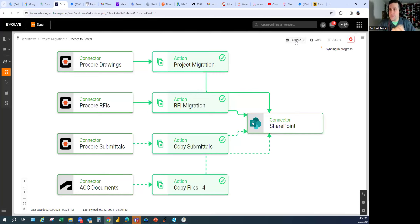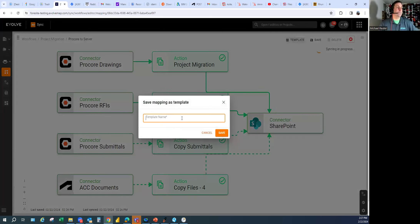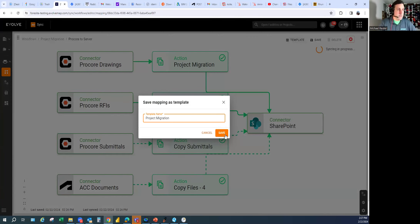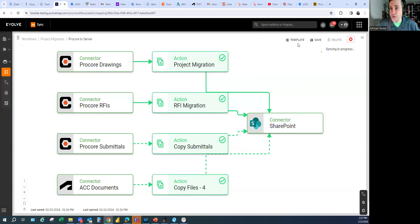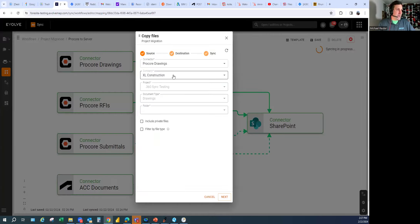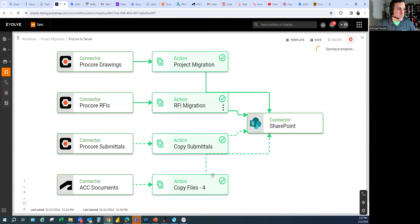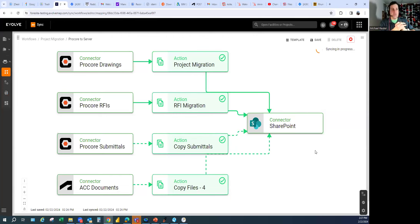Also, if this is how you always set up a project migration, you can templatize it. I'll save this as a 'Project Migration' template. Next time, all you have to do is reference that template and then just click edit to change the project and destination folder — you do that four times and you're good to go.